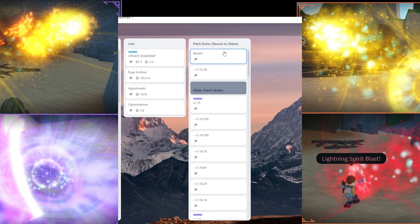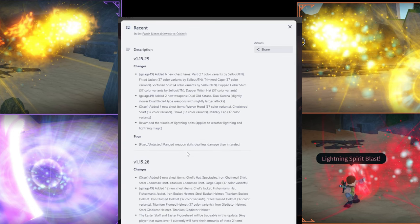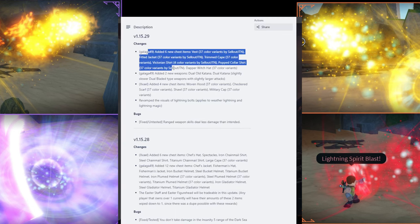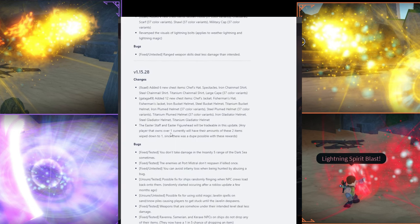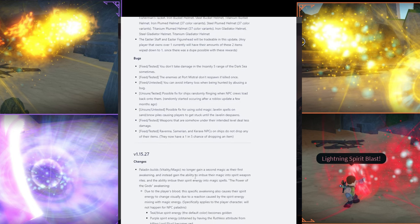Nothing too crazy. If you're a weapon main, this is very huge for you. I just play the game for the magic, honestly. That's why I'm more hype about spirit magic.